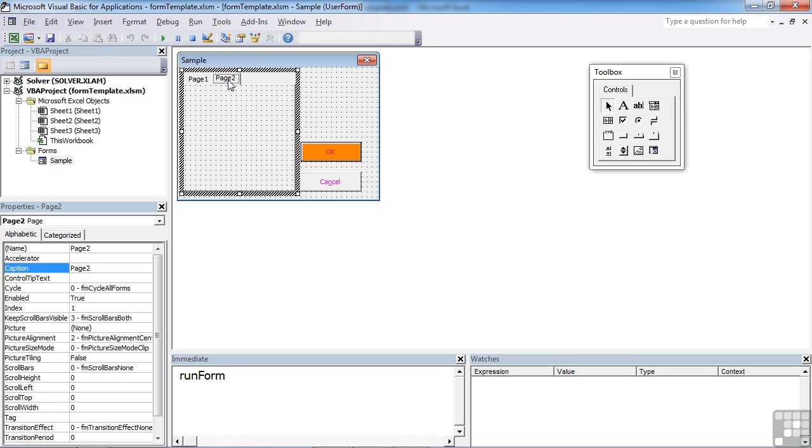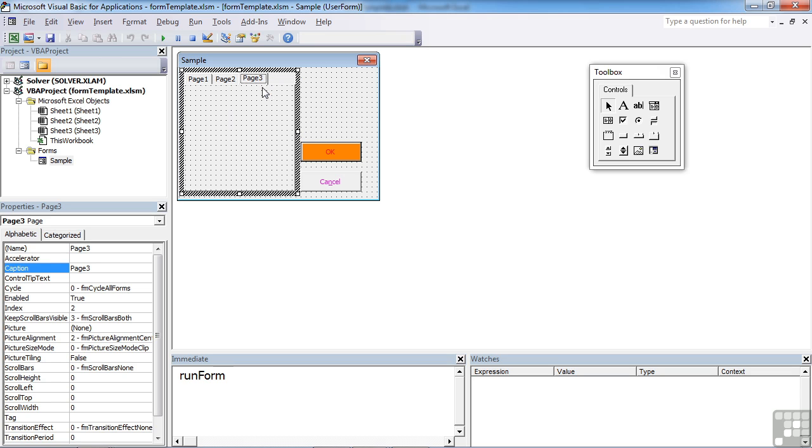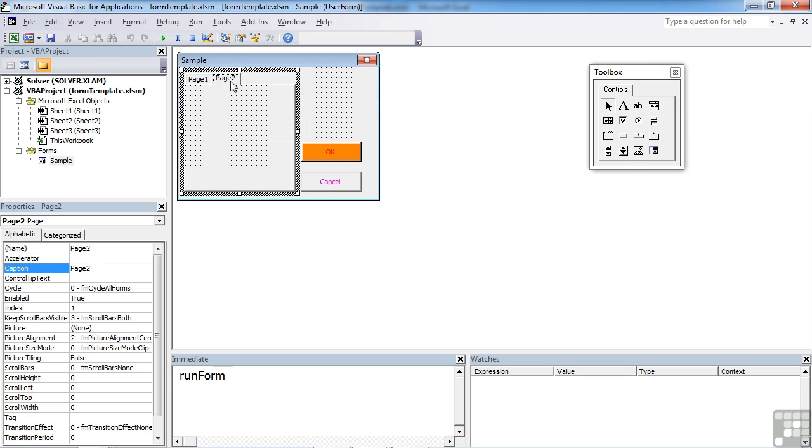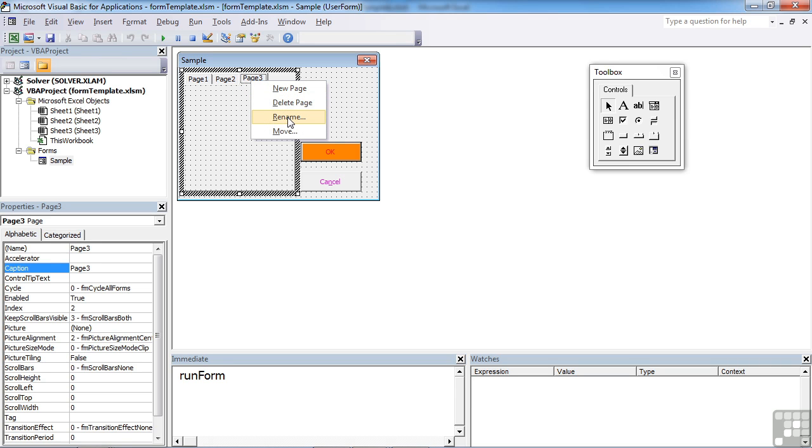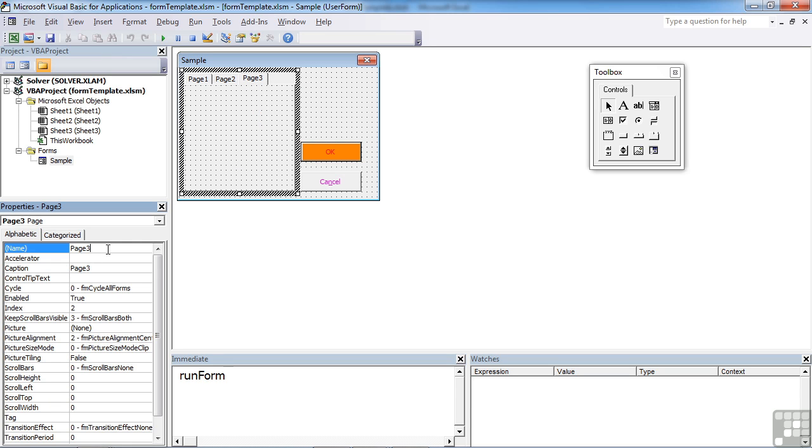Now you can have more than that. There won't be any point in having less than that because you might as well just be on the form. To get a new one we right click, new page. To remove one you can right click and delete page. To rename one you can right click and rename, or we can change the properties down here.